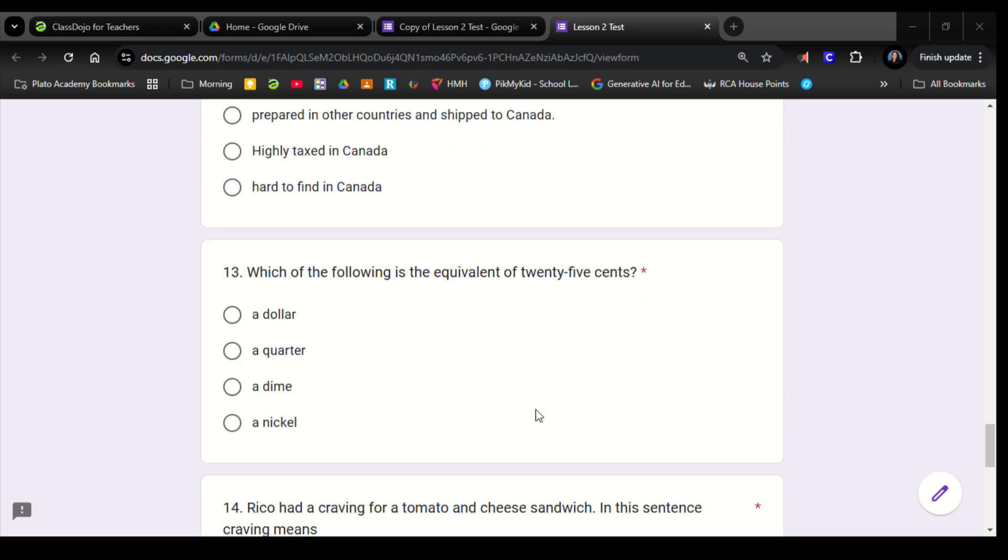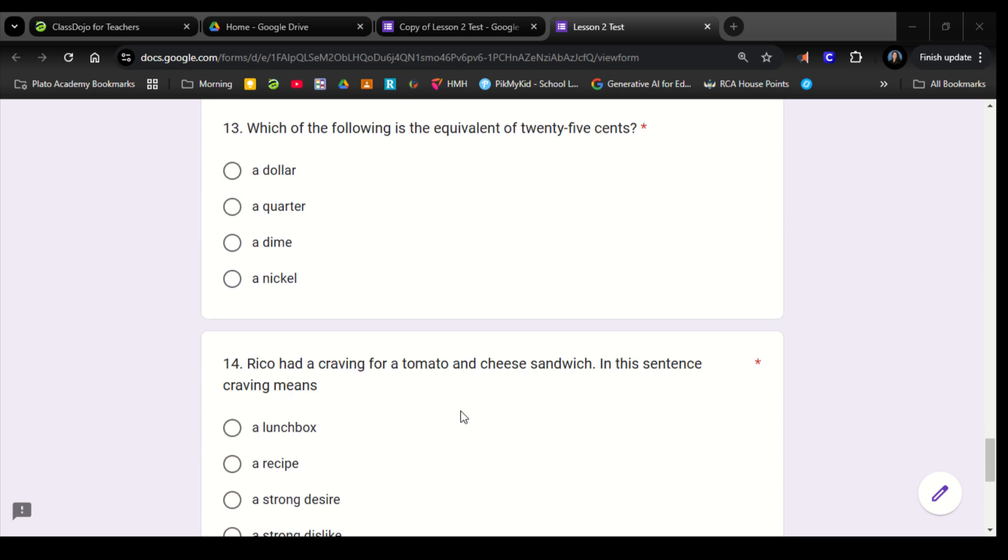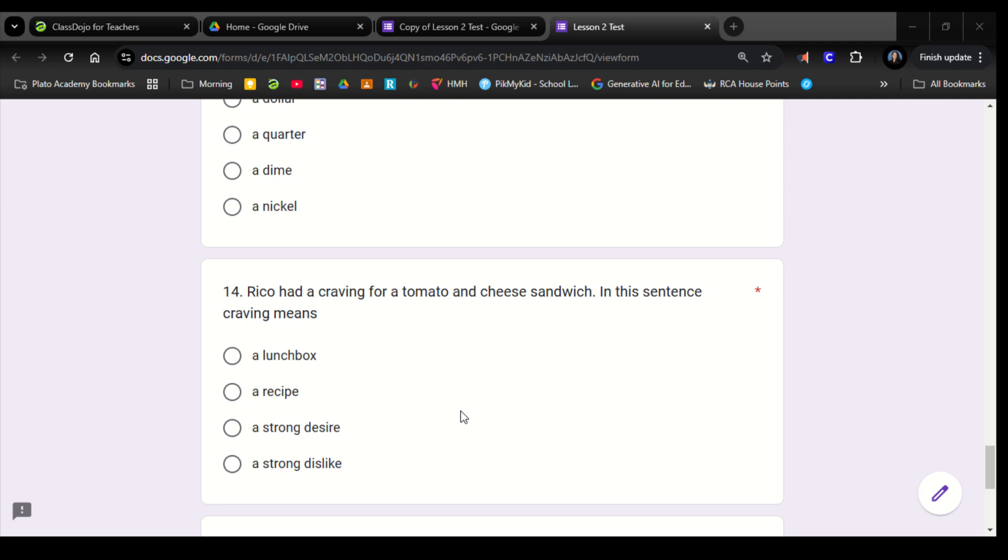Number 13. Which of the following is the equivalent of 25 cents? A dollar, a quarter, a dime, a nickel. Number 14. Rico had a craving for tomato and cheese sandwich. In this sentence, a craving means: a lunchbox, a recipe, a strong desire, a strong dislike.